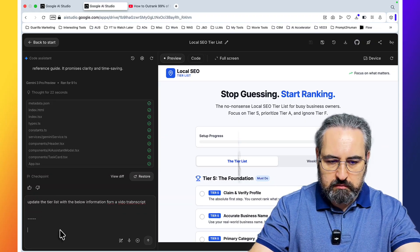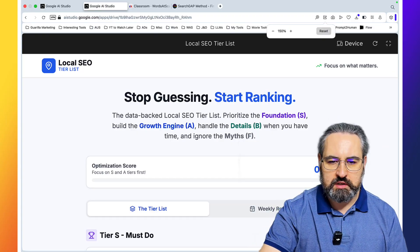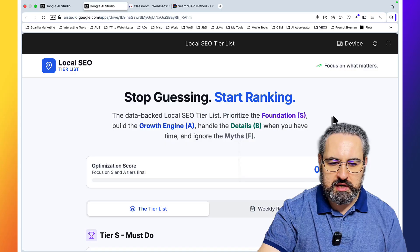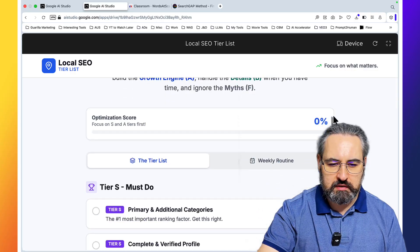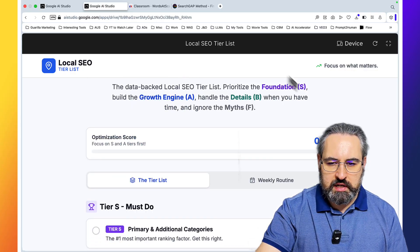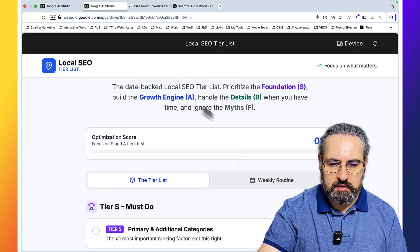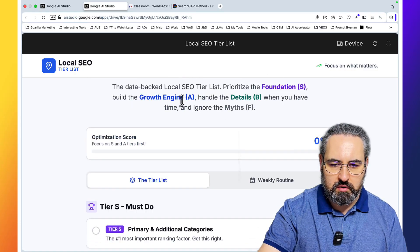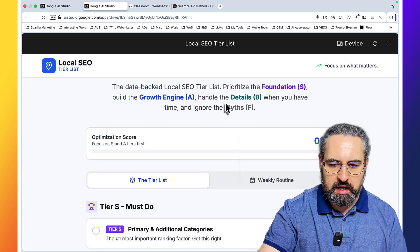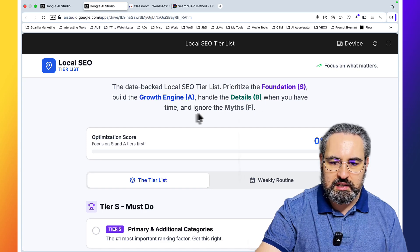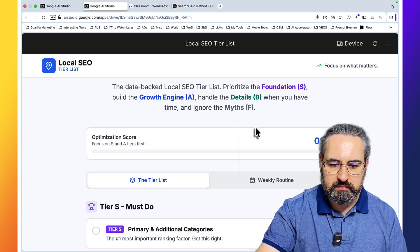Go back to Google AI Studio and say update the tier list with the below information from a video transcript. And let's see what happens. This is our tiered list. Stop guessing, start ranking, prioritize the foundations S, build the growth engine A, handle the details B, and ignore the myths.